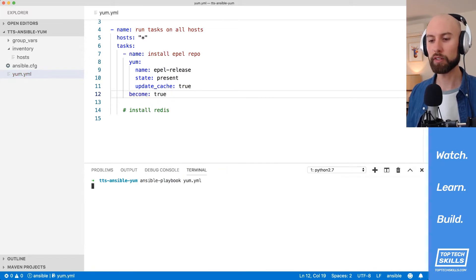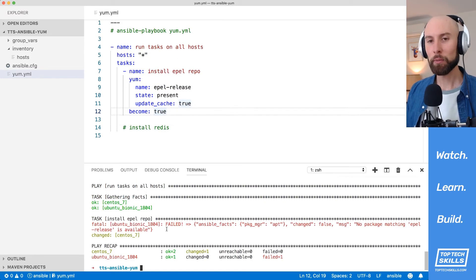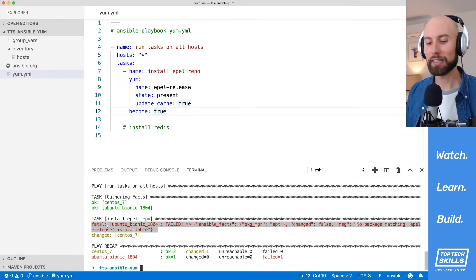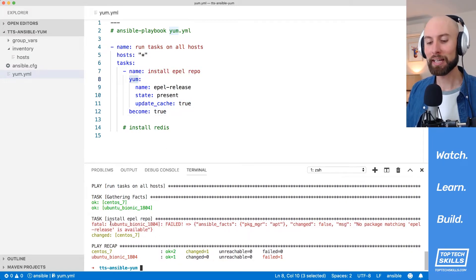Let's run this playbook against our hosts now and we'll see what happens. That playbook has finished running and I can see that it's failed against our Ubuntu Bionic host. Originally I thought the reason would be because we're using the yum module and the yum package manager won't be available on Ubuntu.